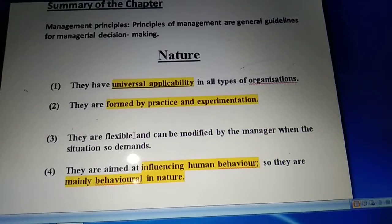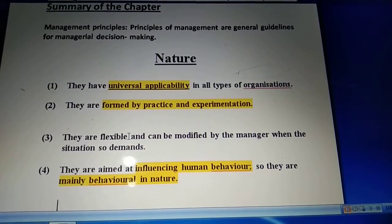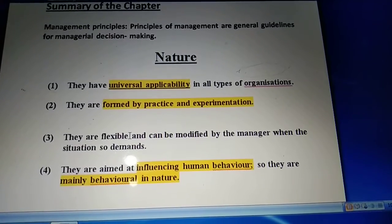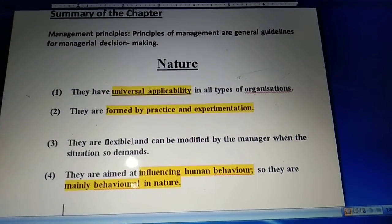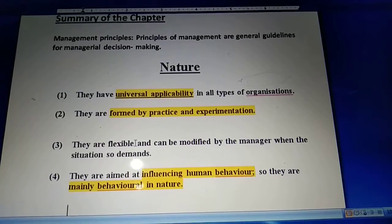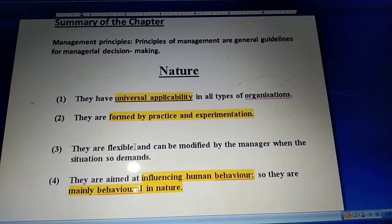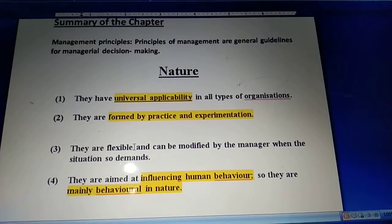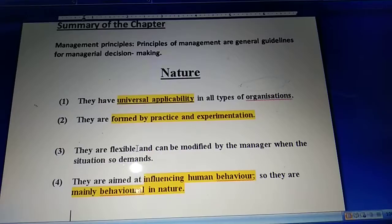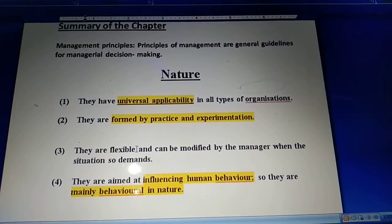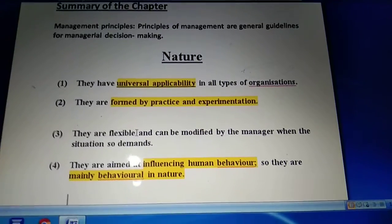Next, the features of principles of management say that they are flexible and can be modified by a manager when the situation demands. This nature is called flexibility. Flexibility basically means the principles of management are flexible - they are not just a rule of thumb which everyone must follow. They are flexible in nature; according to the demand or situation in the organization, a manager can modify or change them.